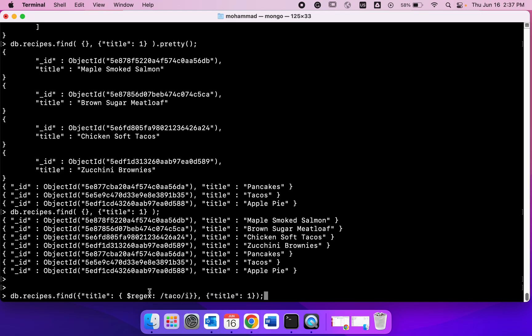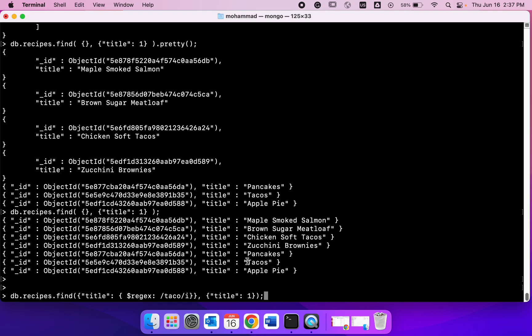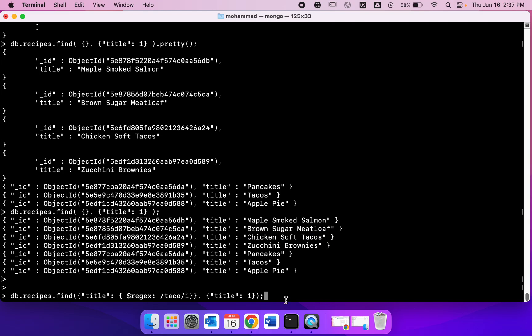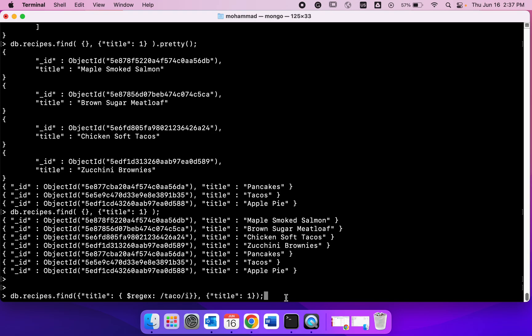Let's explain again. What we are trying to do is I'm trying to match all the documents with title taco. We have tacos here. Although the t is capital, that's fine because this is case insensitive. We also have another document, chicken soft tacos, so I should get both of them back.